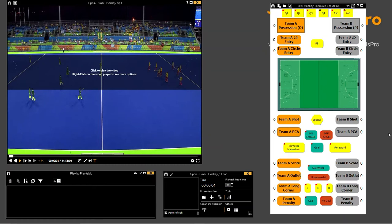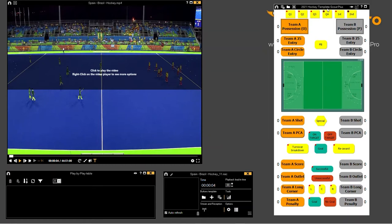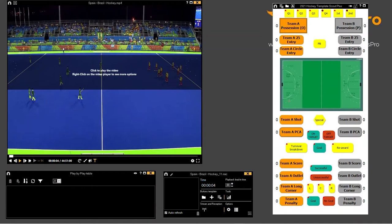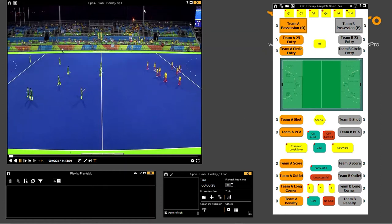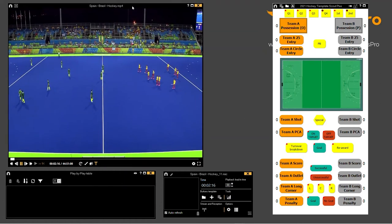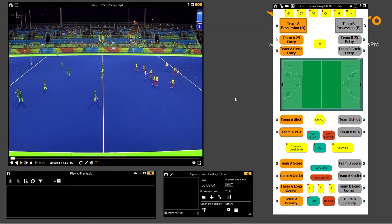I wanted to start off by showing you this template here. You've got a selection of buttons available which will behave in different ways, which you click when you want to clip, timestamp, or code the events going on in your video playback window. Now I'm going to open up the dashboard — the dashboard accompanies the template, and to open it up you select this icon here.